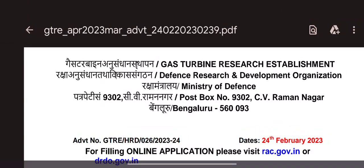Hi friends, welcome to this video. We have a Defense Research Development Organization, that is the DRDO. We have a few requirements for you. We have a Gas Turbine Research Establishment and now we have a requirement for that.